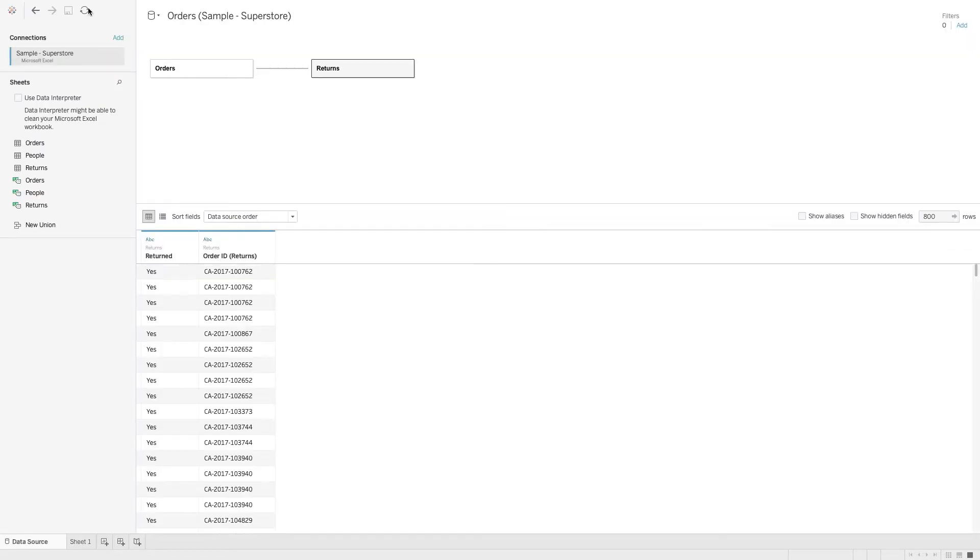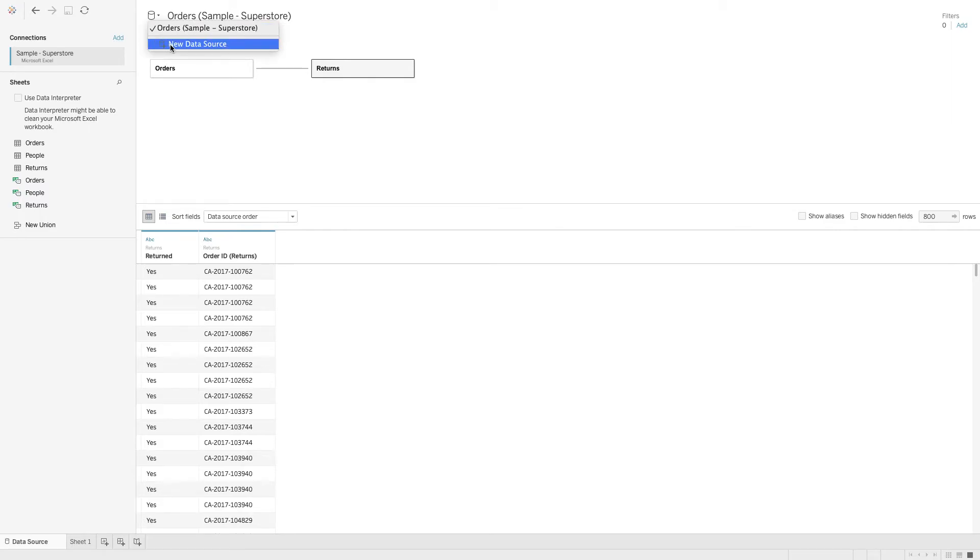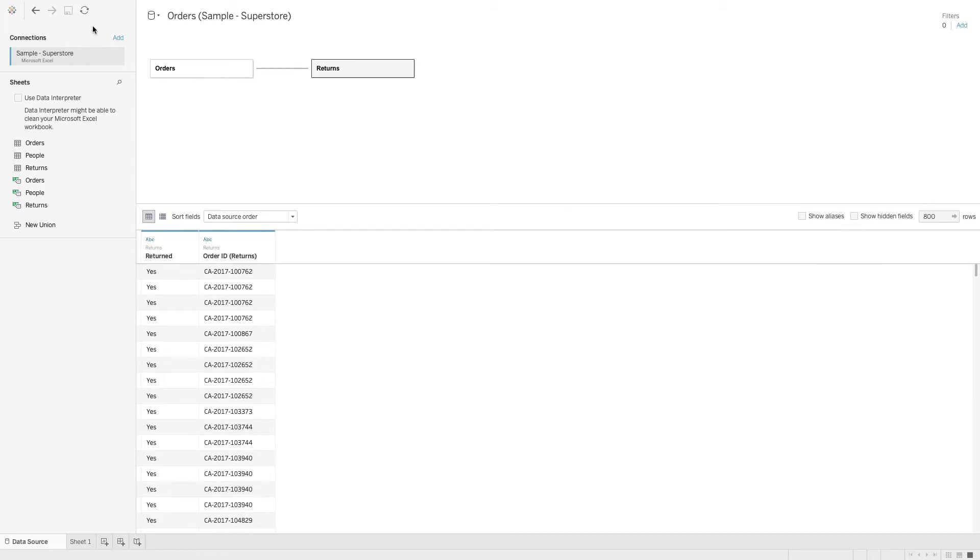If you notice, there is another add over here. How is this add connection different from the new data source connection? This add connection allows us to connect to multiple data connections on the same page. So what is the use of this?